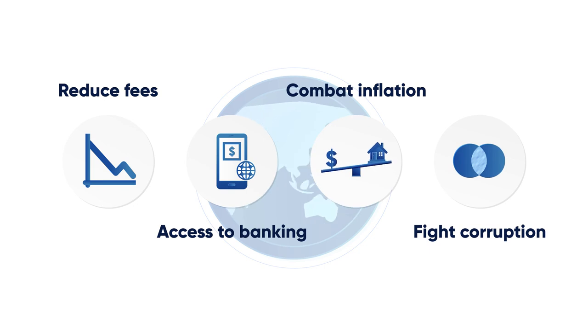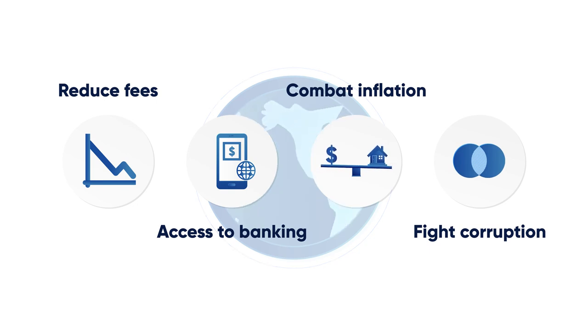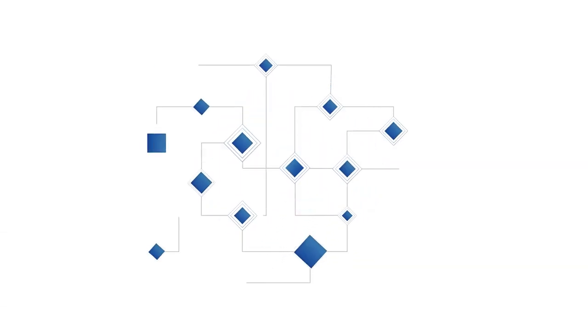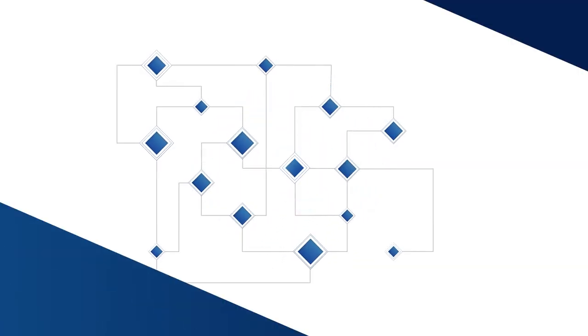Only time will tell if they can change the world so drastically, but one thing is for certain: the blockchain technology that they are built on is here to stay.